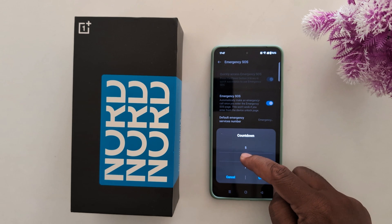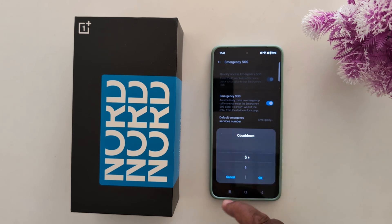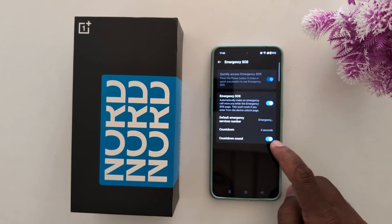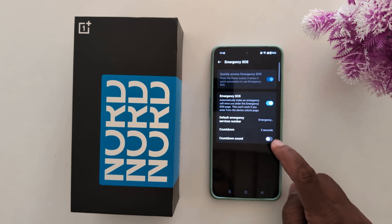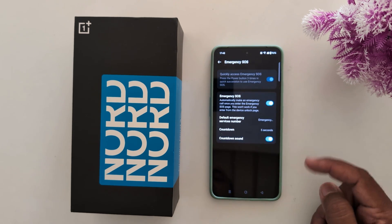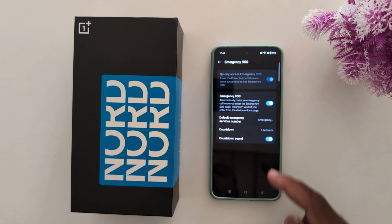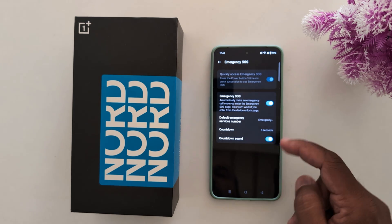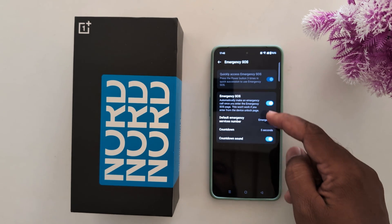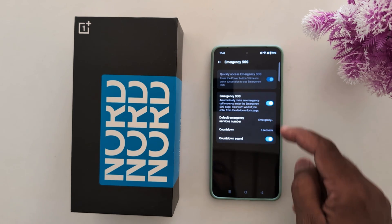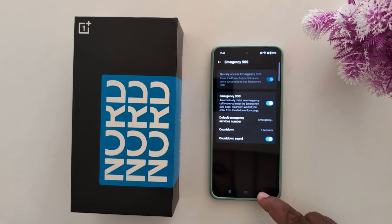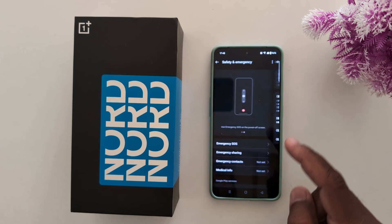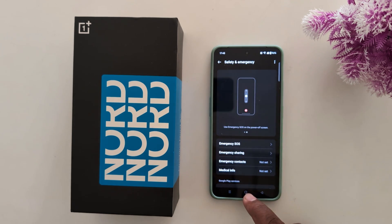Also see the countdown option — select the countdown you want to set for emergency on your phone, and then enable or disable the countdown sound on your phone.